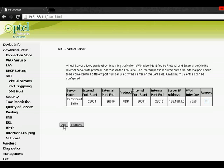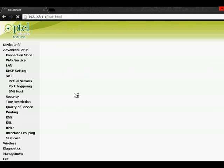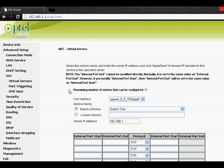Here click on Add and custom service, then type the name as IGI2 Covert Strike.